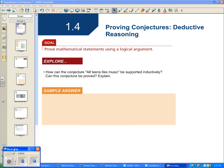Hello, grade 11s. Welcome to 1.4, Proving Conjectures Using Deductive Reasoning. We're going to prove mathematical statements using a logical argument.